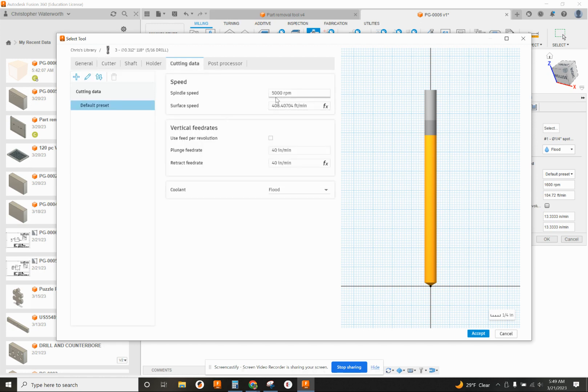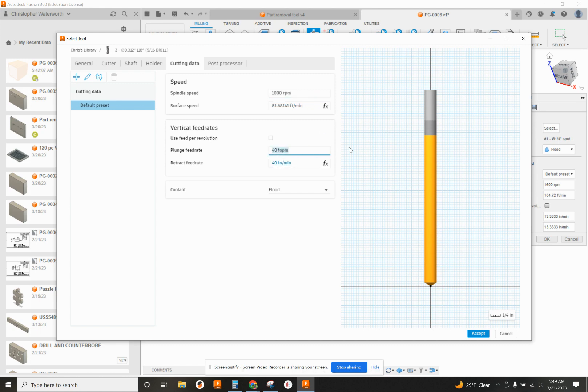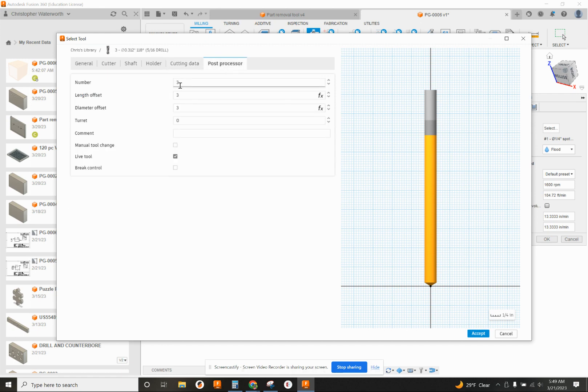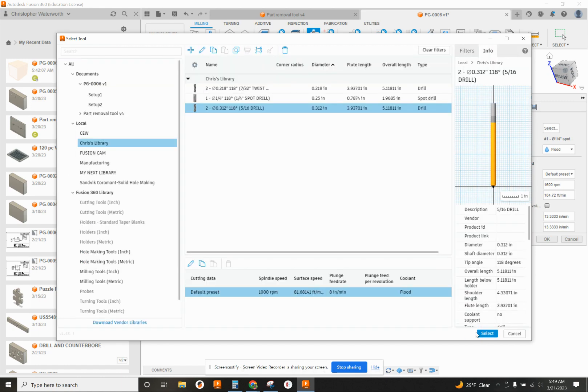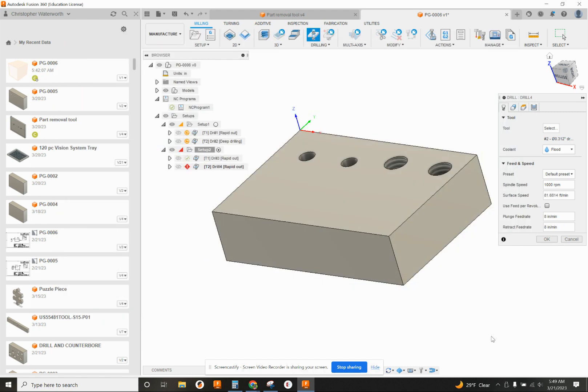Cutting data. I'm going to make that one about 1,000 RPM. And we'll feed that at 8 inches a minute. Post-process is going to be tool number two in this case. Accept it. Select it. There we go.